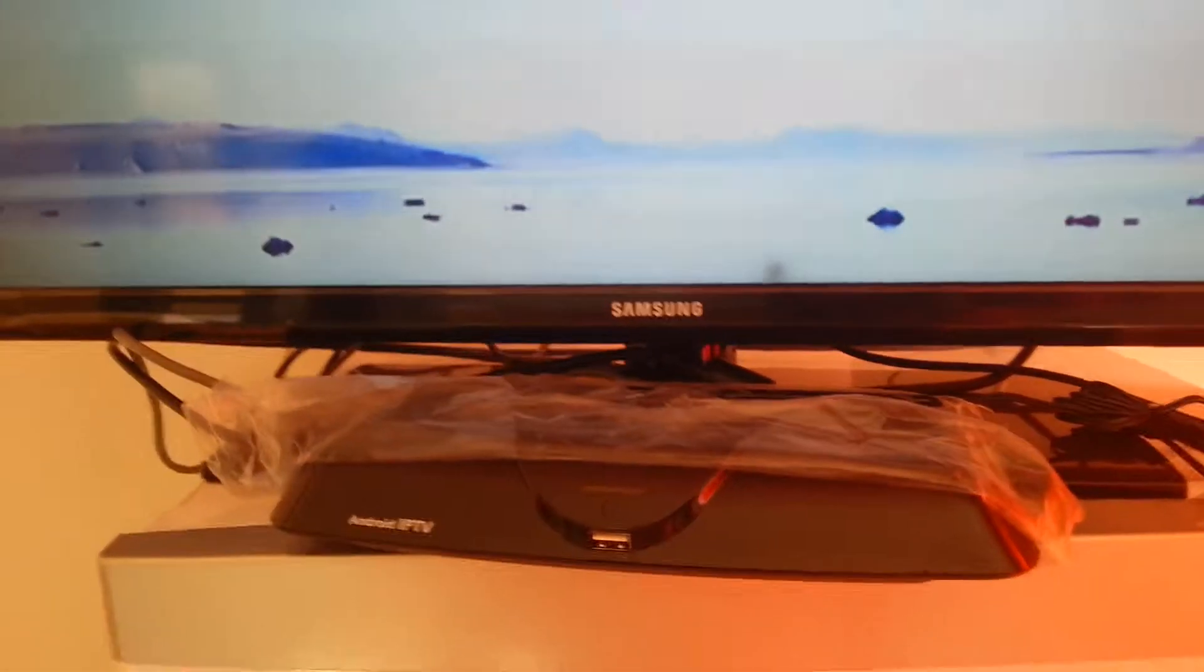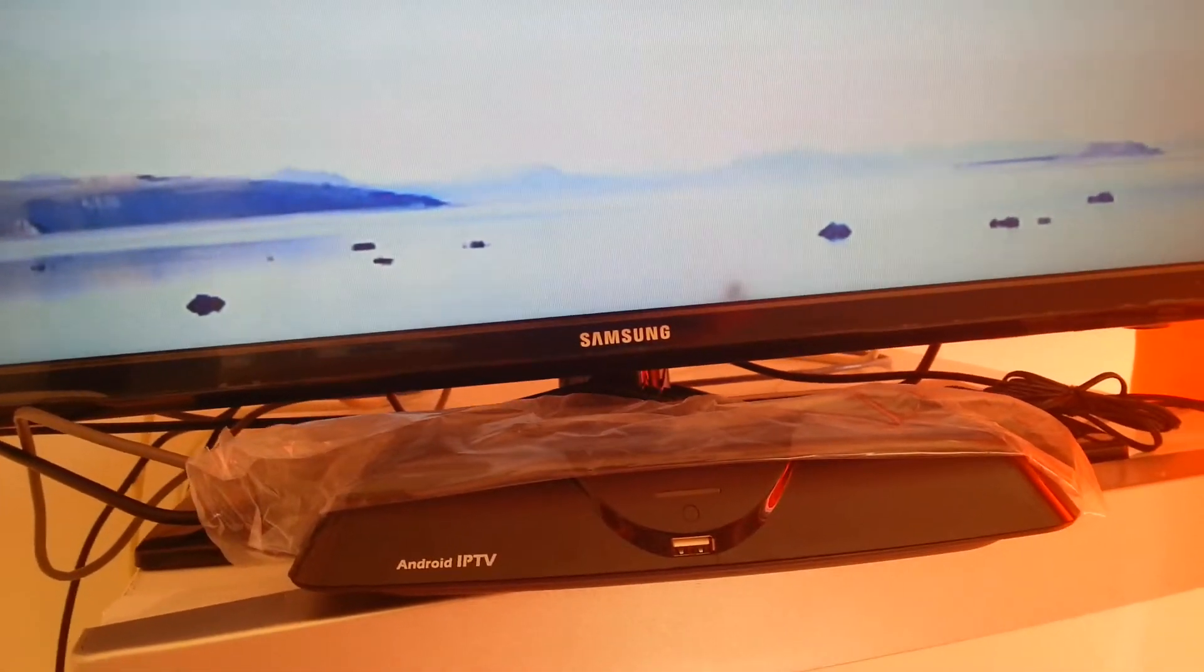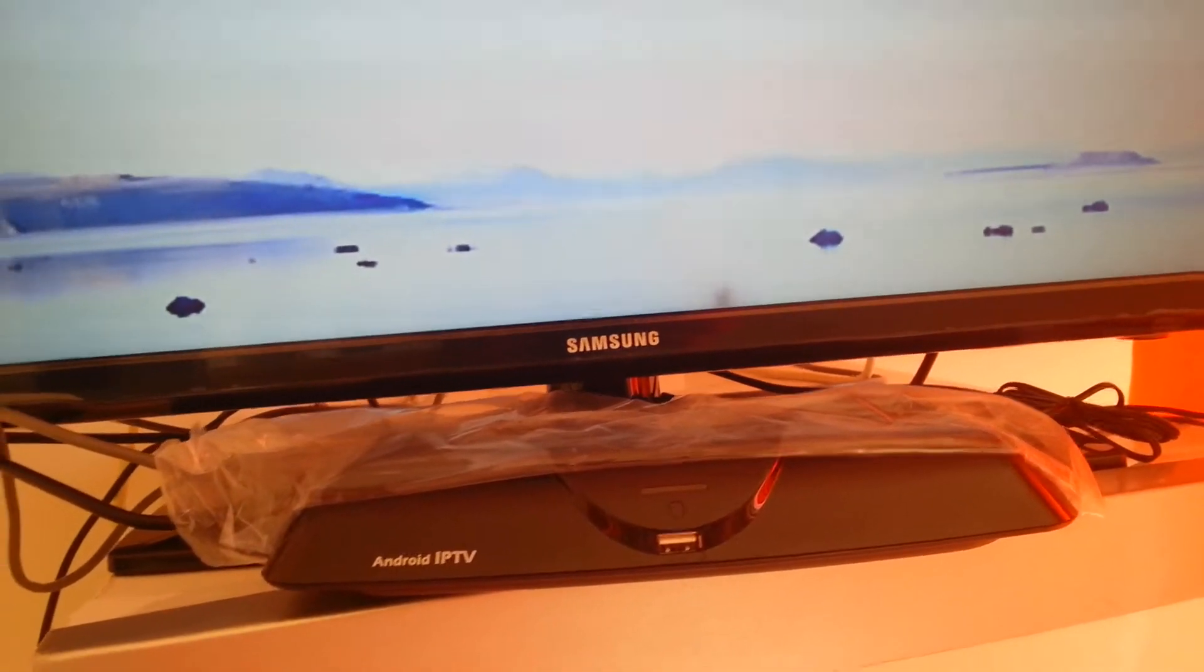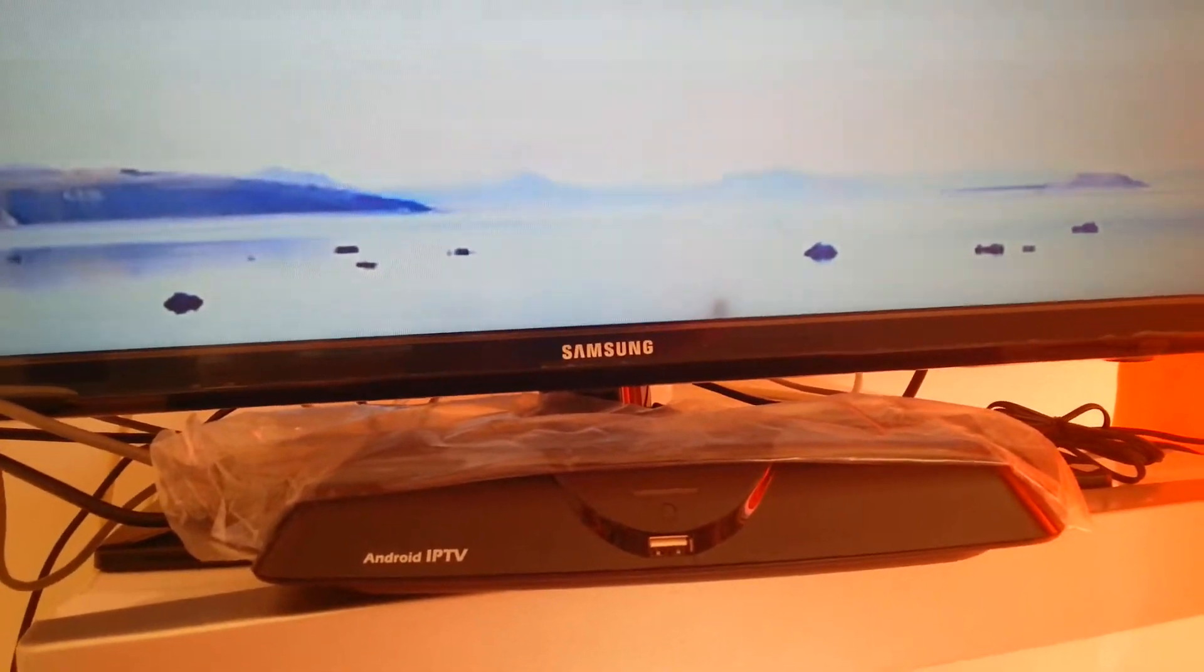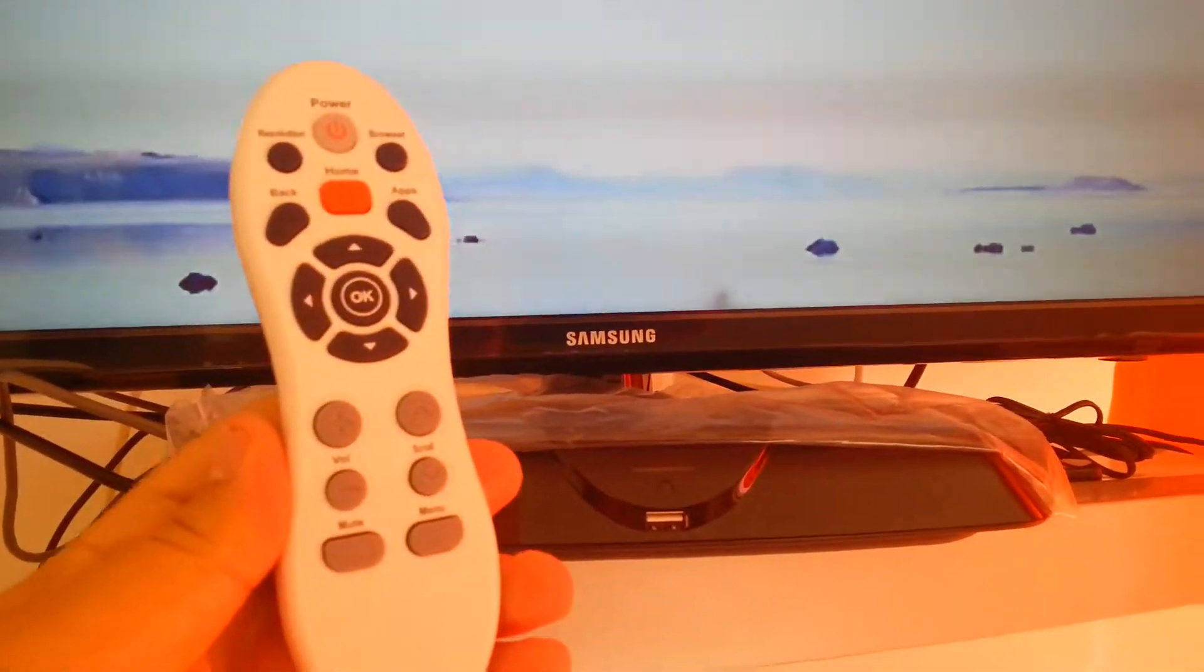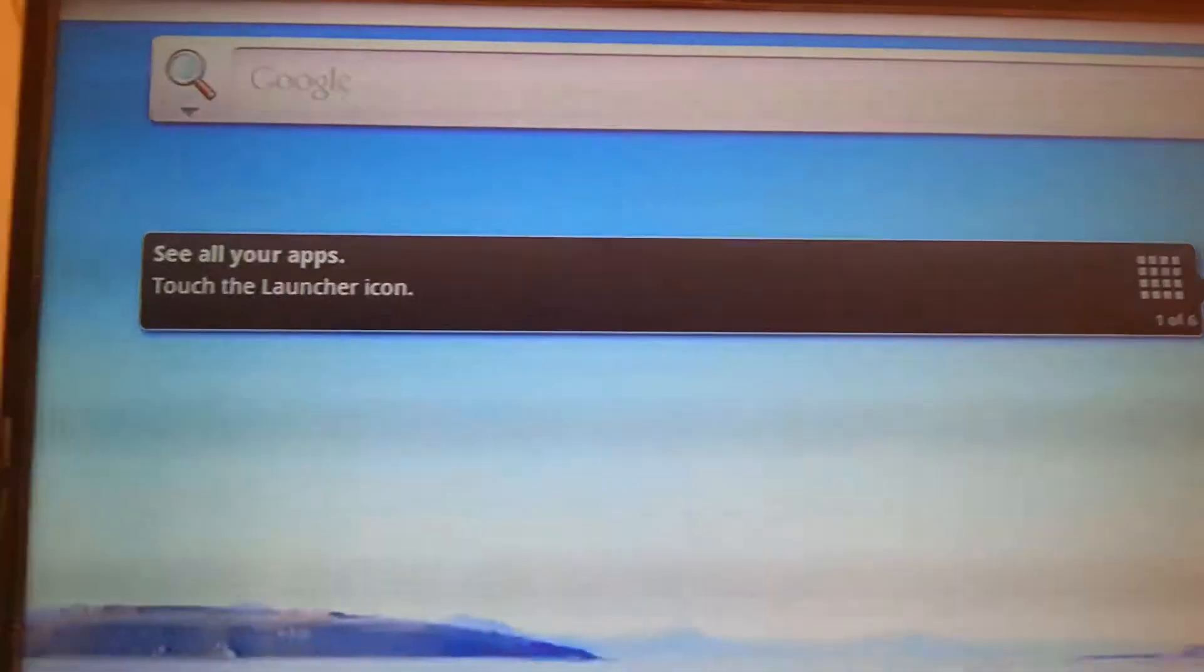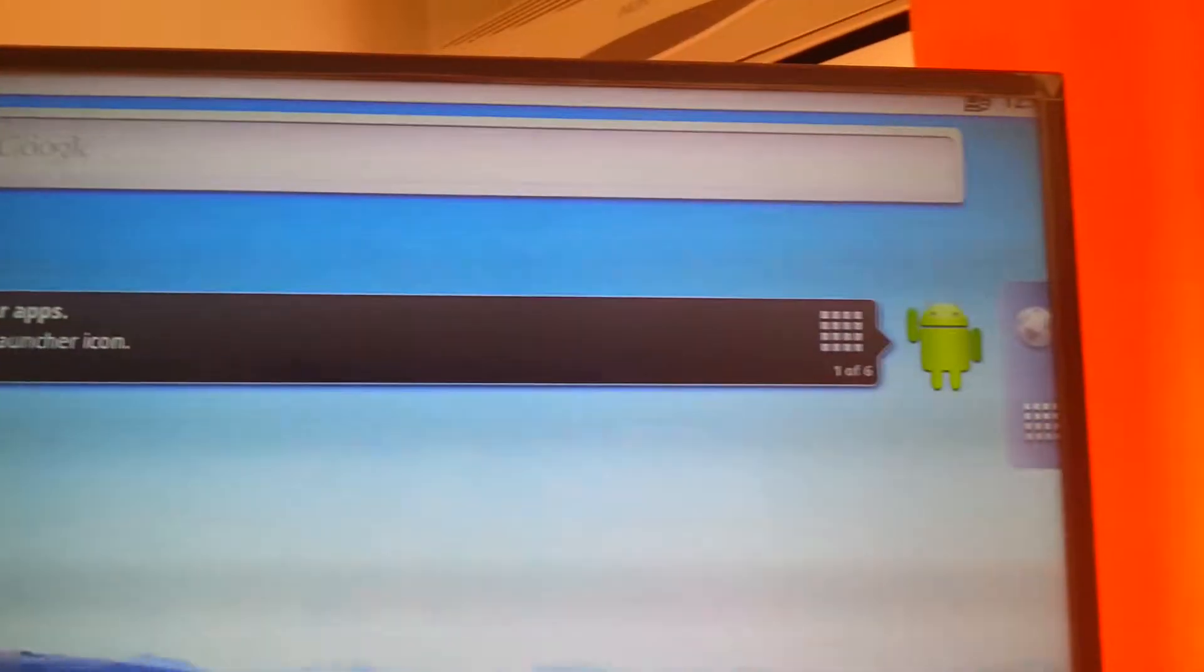This is the Android IPTV, made in collaboration with NetApp and the factory from Turkey. This is the remote control. It's very nice. This is the screen.